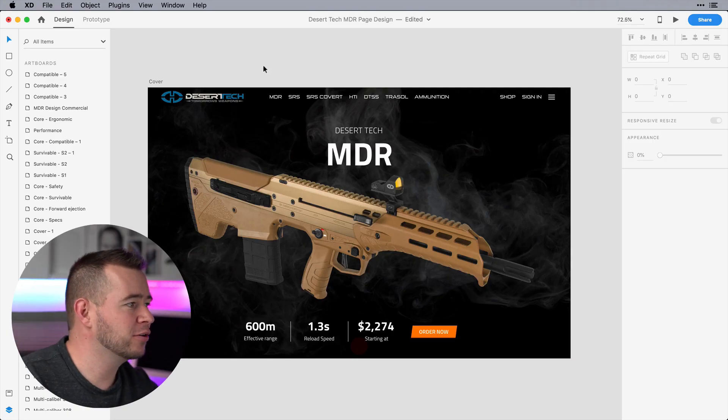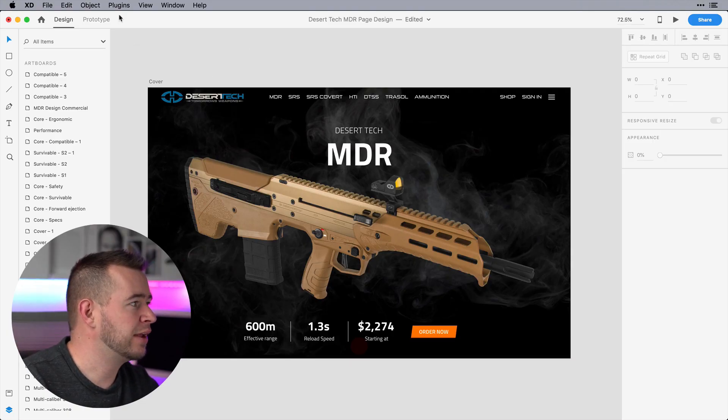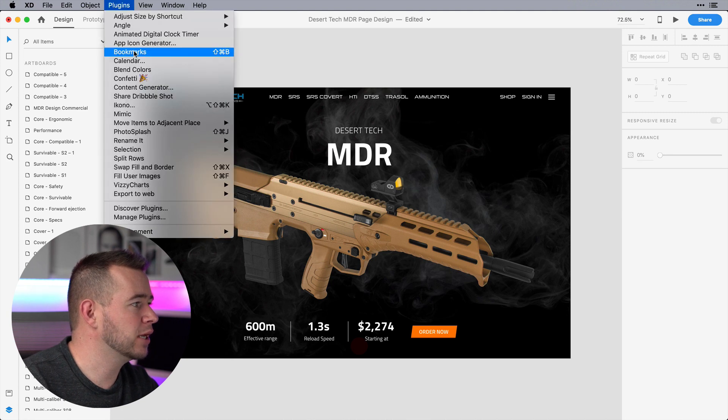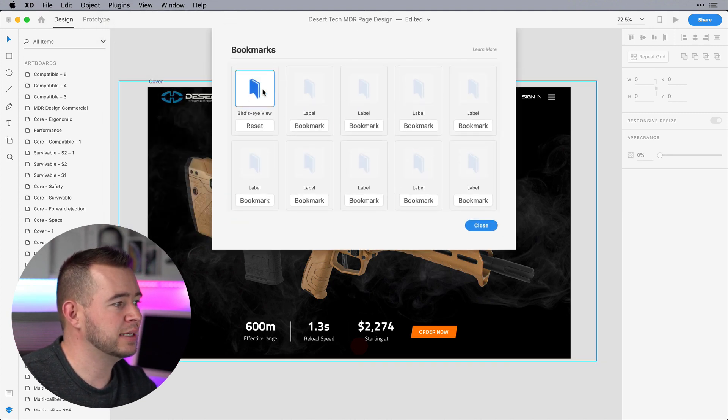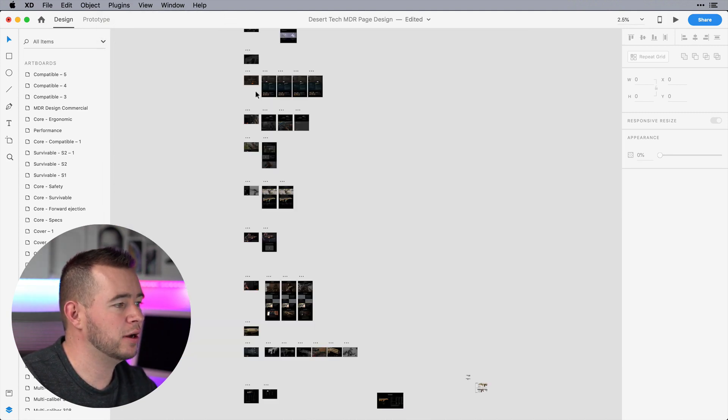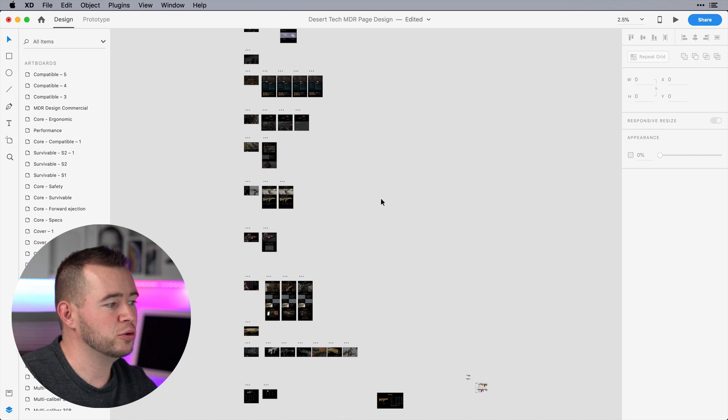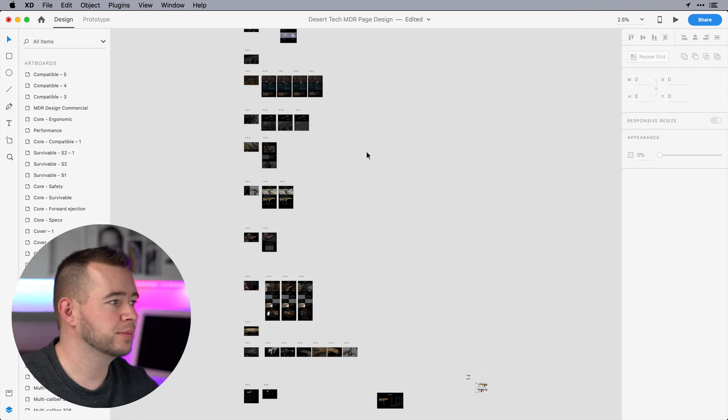So I have a rather large document here and if I open up this plugin, the first thing I can do is I see that there's a bird's eye view that if I click on, it'll zoom out to show me all my artboards.